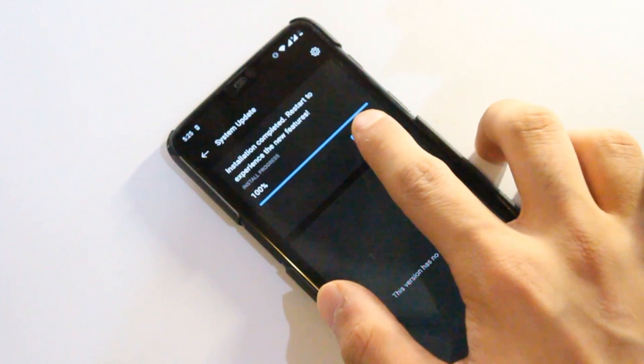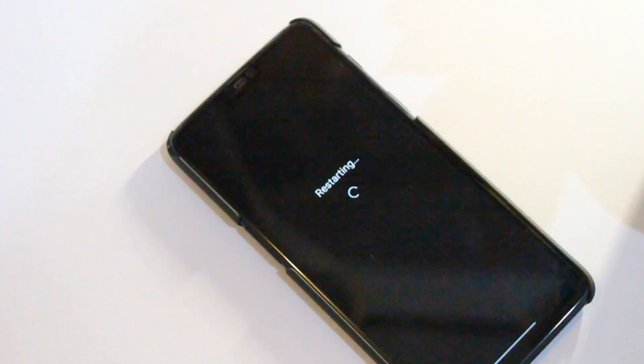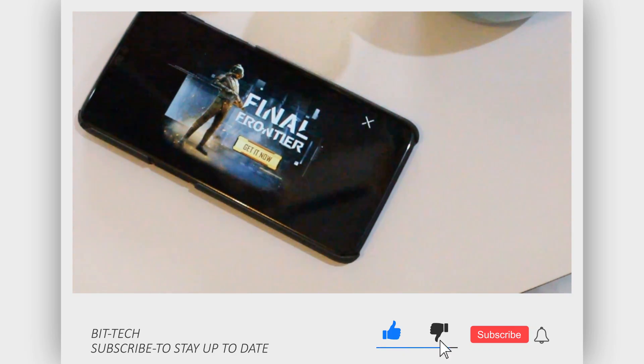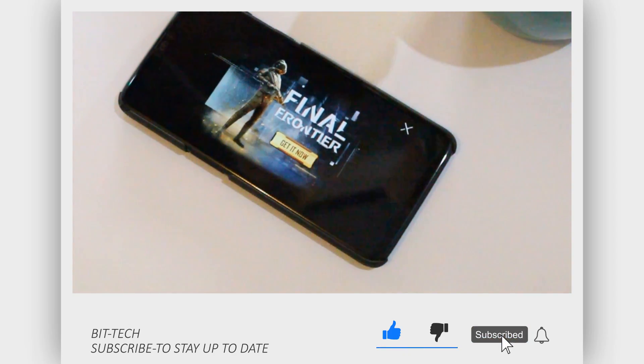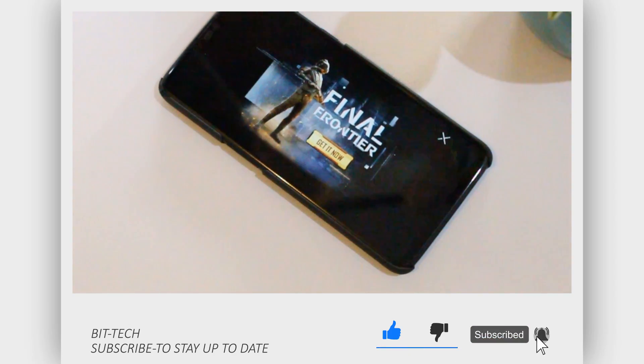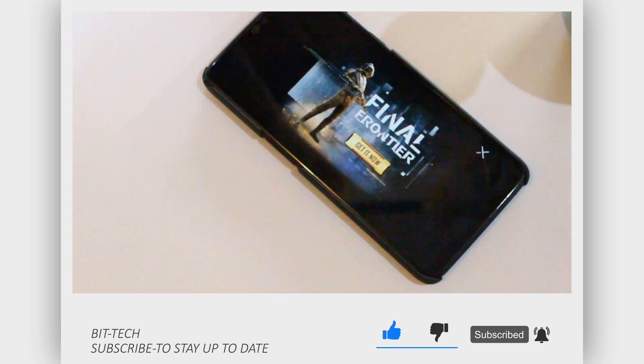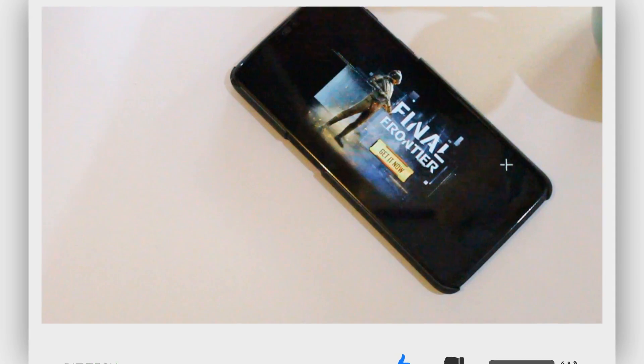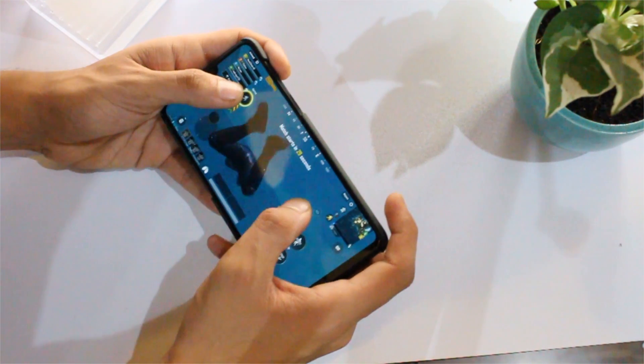So stay tuned for that. Before we begin, make sure you hit that subscribe button and press that bell icon to stay notified about the latest videos. It's free and helps the channel out.